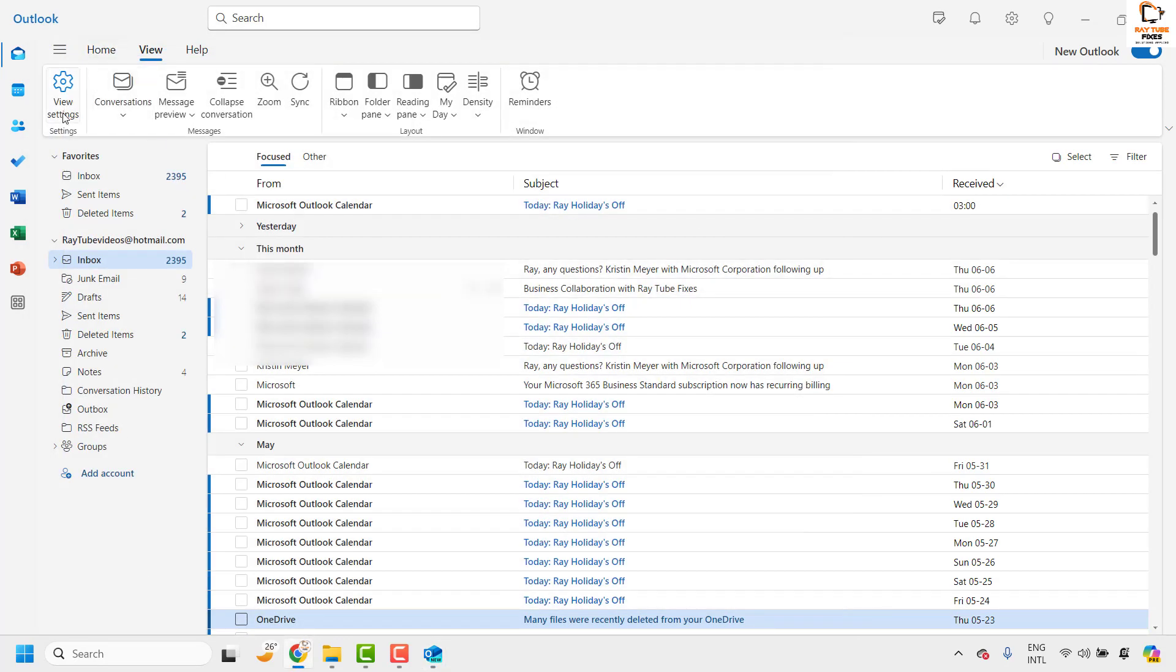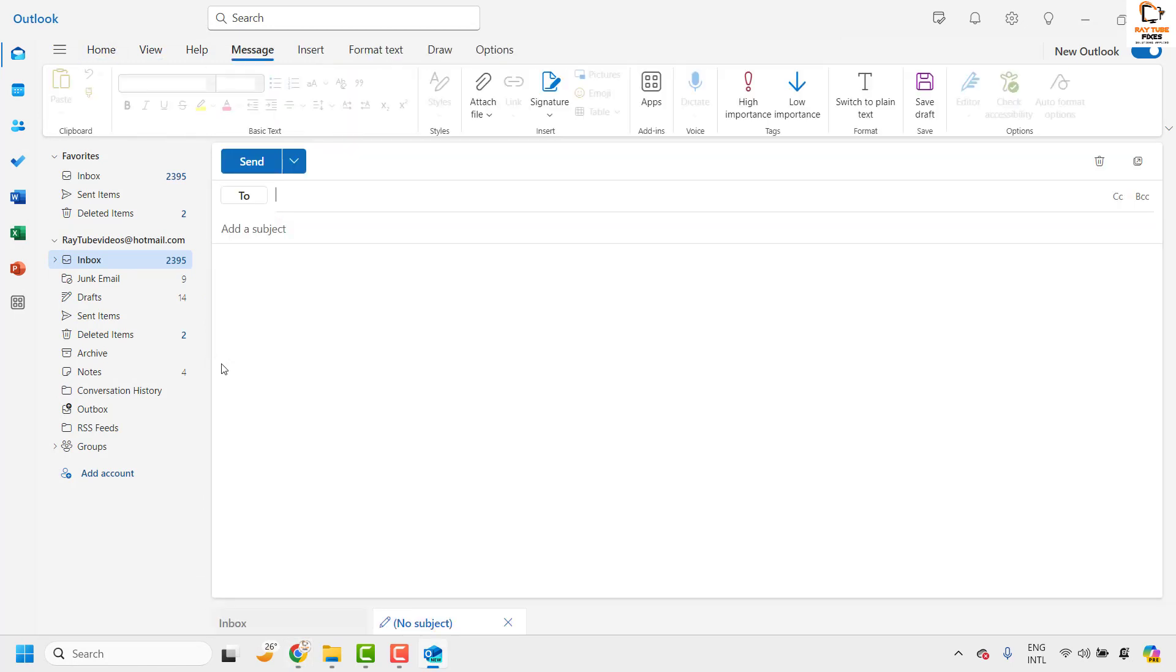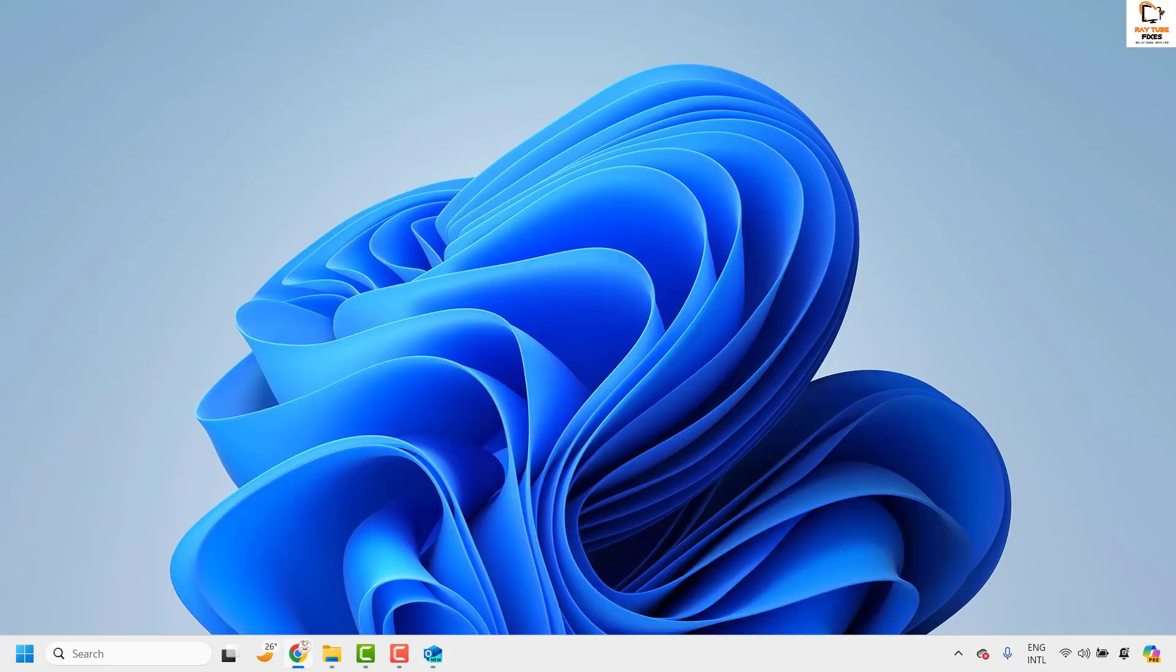So from now onwards whenever I am trying to compose a new email the signature will be applied to all the new emails. Now when I compose a new email you would see the signature applied to my new emails. So this is how you can create a signature in new Outlook for Windows.